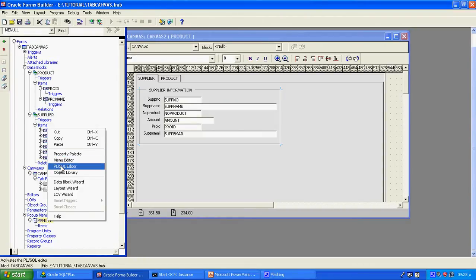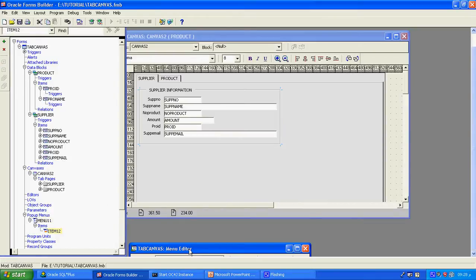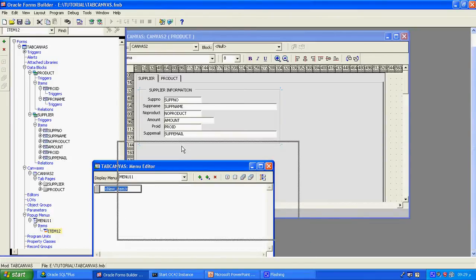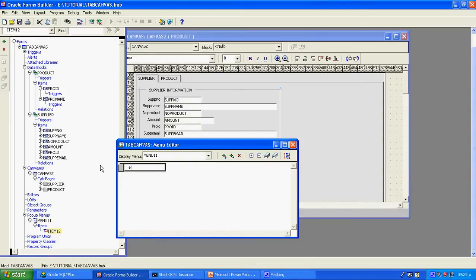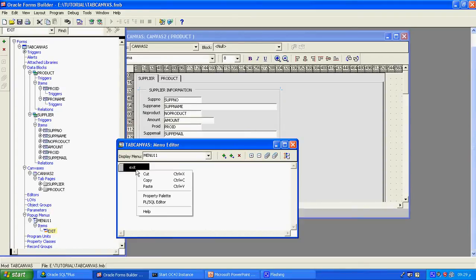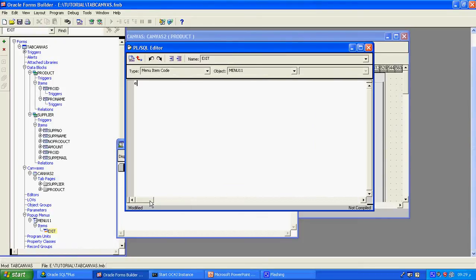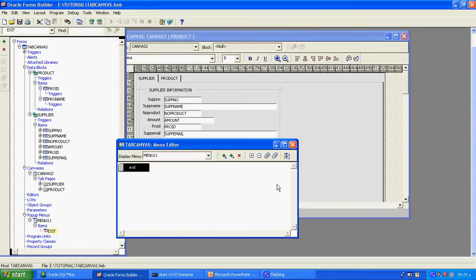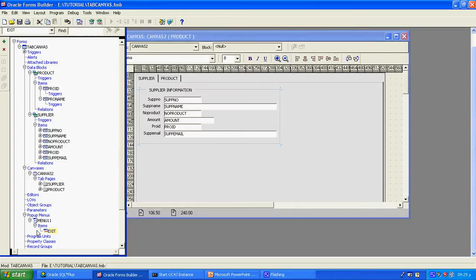Like the menu editor, I can see the popup menu here as well. I will create one menu item called Exit. Exit is the menu item I am creating. I am writing the code for exit — this is my exit menu. Now I will write the coding for exit. I will write exit_form. This is my popup menu. The popup menu has a menu called Menu11, and the menu item is called Exit.